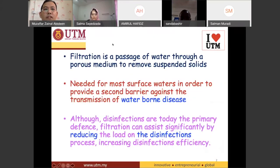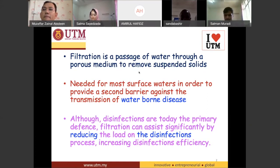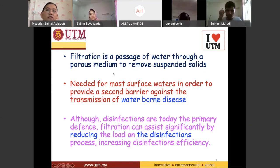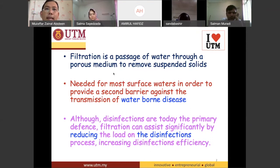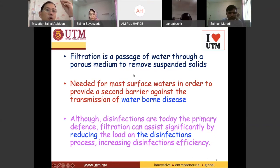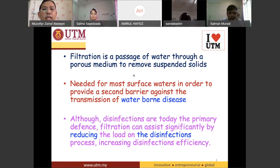So basically, filtration is a passage through a porous medium to remove suspended solid. Another good thing about filtration is there are some organisms — bigger size of organisms — that are probably immune to chlorination. So even if you put chlorine to certain microorganisms, they will not die. Filtration can block them from going through to the disinfection process so that they will get stuck at the filter.